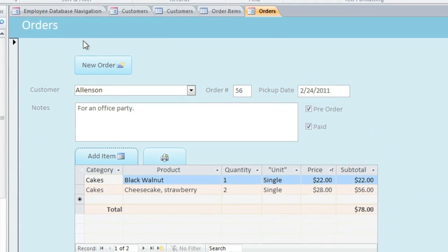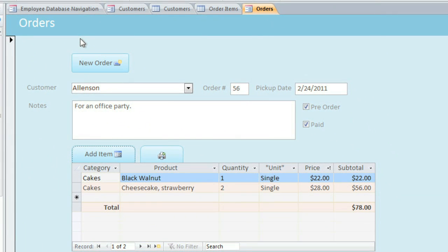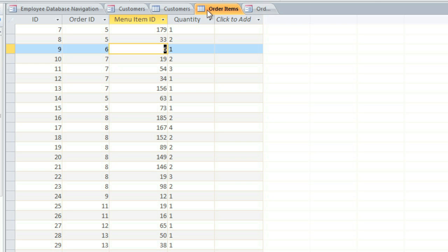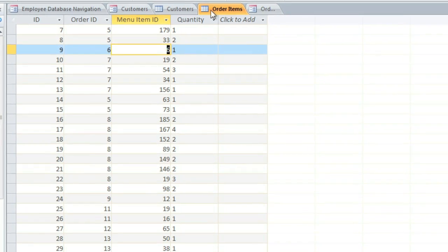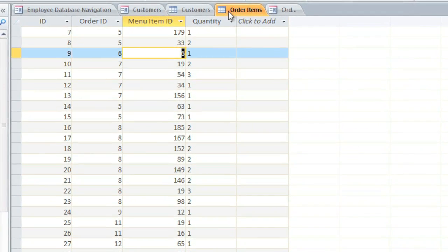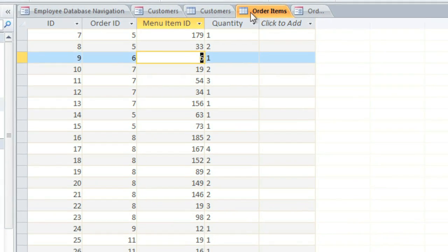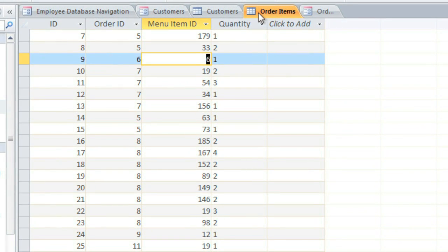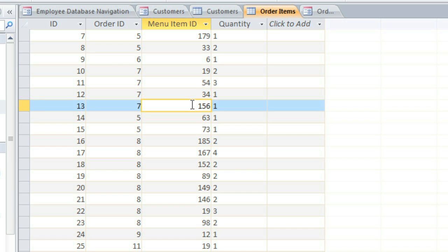OK, now let's take a look at why forms are so important. When we place an order with this form, one of the tables that is modified is Order Items. Now it would be very difficult to edit this table directly. For instance, I don't know what menu item 156 is, and I don't remember which customer placed order number 7.